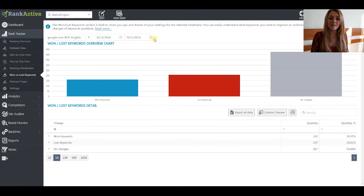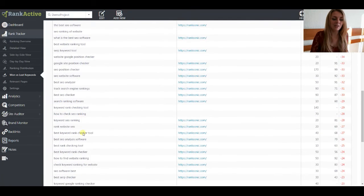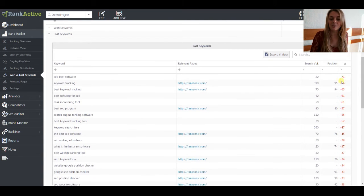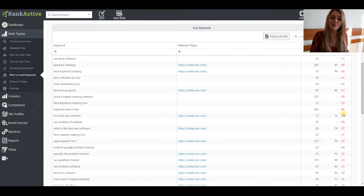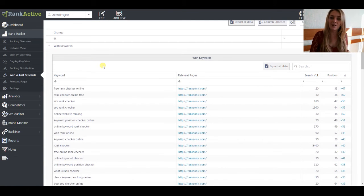Let's move to the Won and Lost Keywords section. Here you can see the ups and downs of your rankings over the selected period of time in a certain search engine. On the chart, you can see how many keywords won their position, how many lost them, and also how many keywords didn't show any changes at all. If you are interested in the detailed information, just click next to the row and see the list of the keywords, the relevant page for them, search volume, and the position of your keyword. You can see the delta that shows the difference between positions on the initial and end date. All the data can be exported to an Excel file, and you can choose a few rows and export both to estimate the changes and choose the right strategy to improve them.